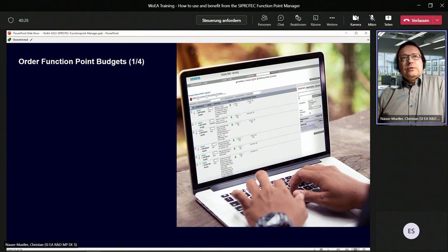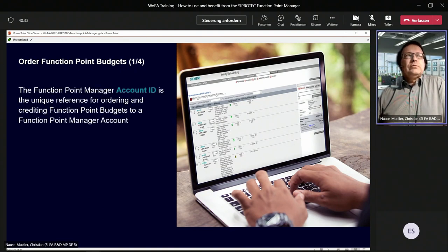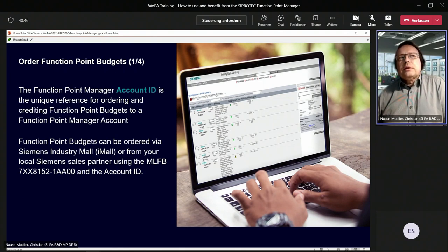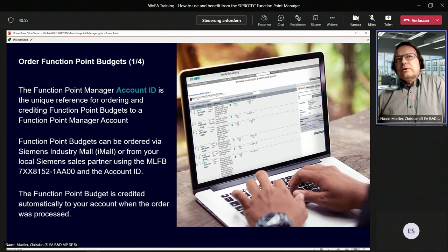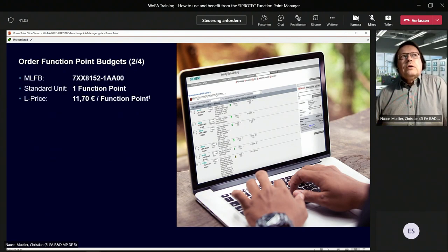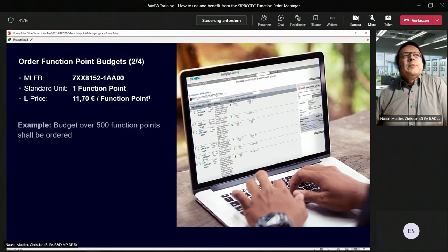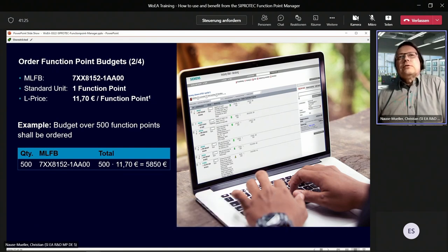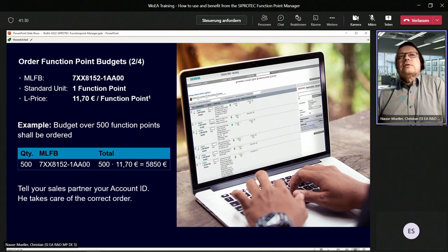How to order the function point budget — it's pretty easy. First you need the account ID, which was already created. This is a unique reference for ordering and crediting function point budgets to a Function Point Manager account. You can use iMOL or go to your local Siemens sales partner using the specified MLFB ordering number and your account ID. The function point budget is credited automatically within two working days to your account when the order is processed. The MLFB is 766815281AA00; the standard unit is one function point and the current list price is €11.70. For 500 function points, enter quantity 500 with the MLFB and provide your account ID to your sales partner.